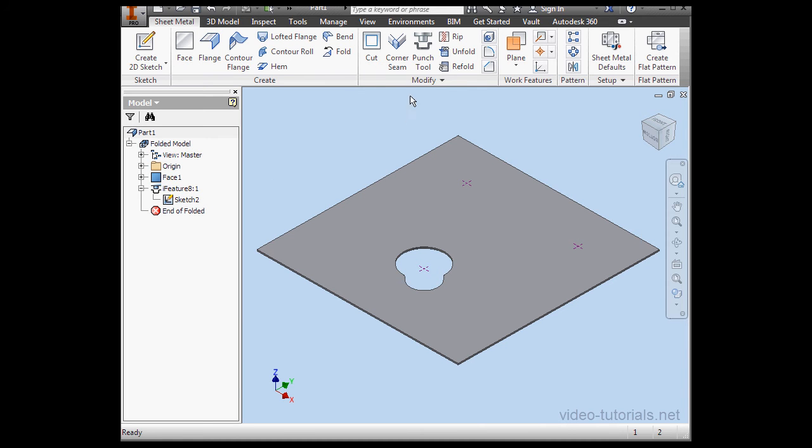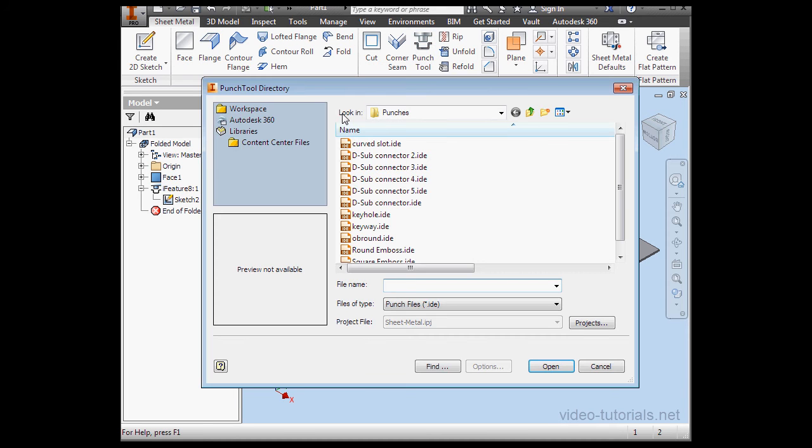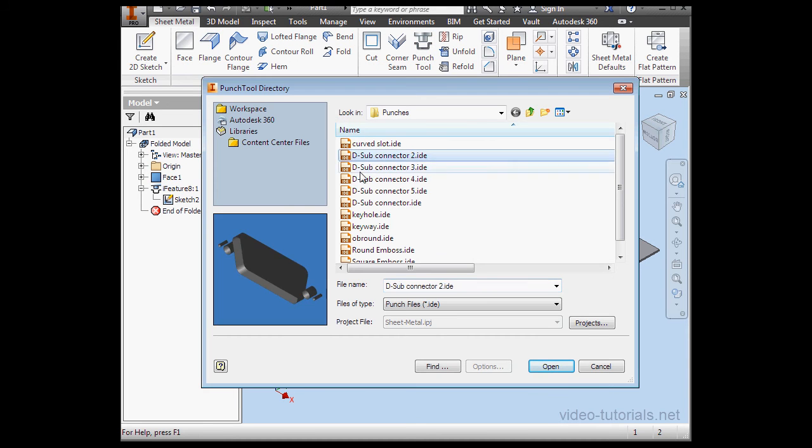And let's activate the Punch tool again. I'll select the D sub connector this time. Click Open.